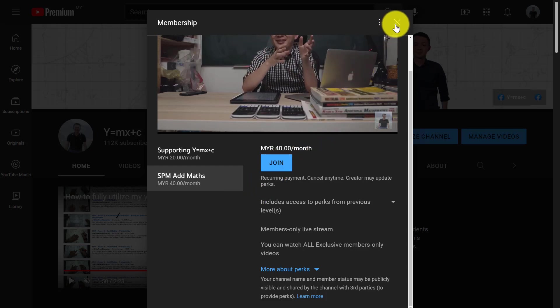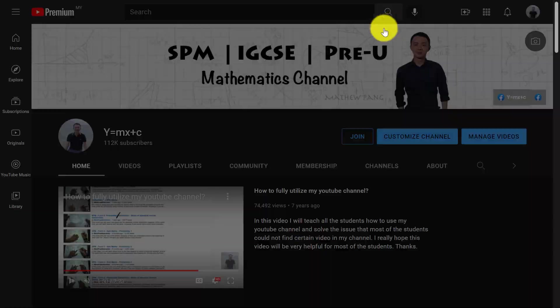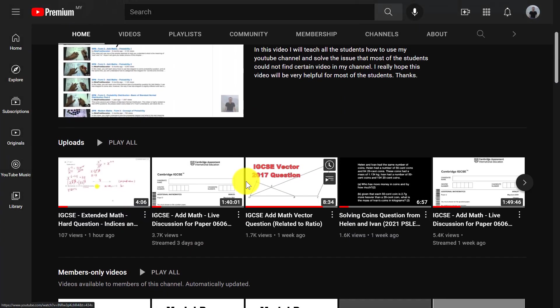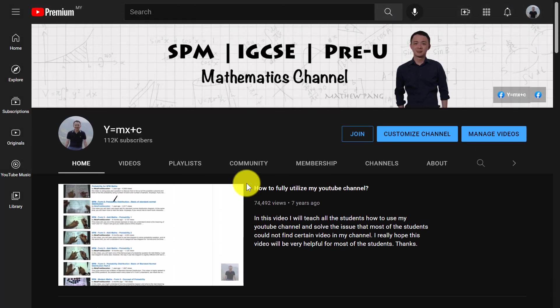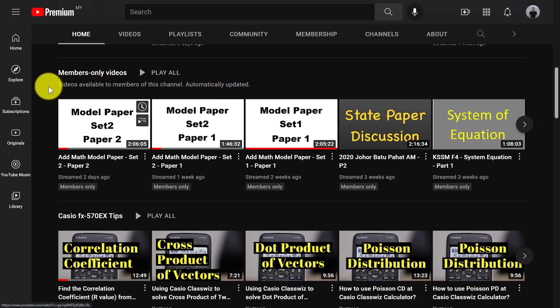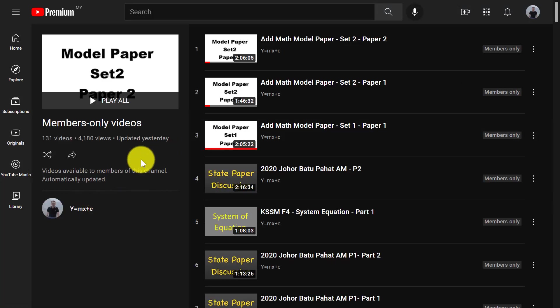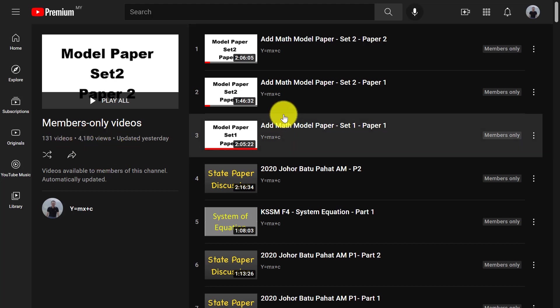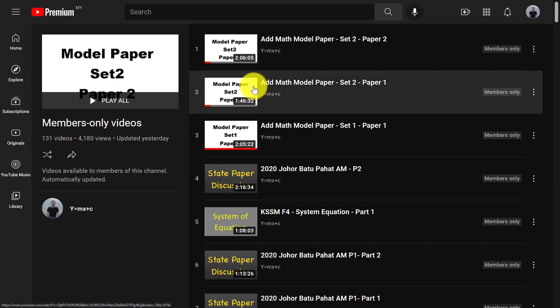So after you join, the first thing is you have to go to my homepage. And then you scroll down, you should be able to see the member-only video. So if you click on it, you will see I have 131 videos for member-only.